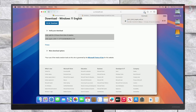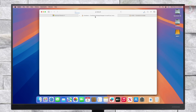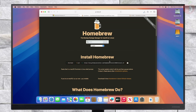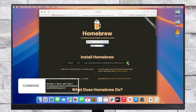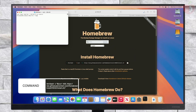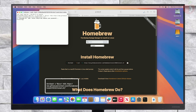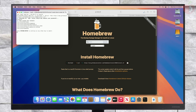While the ISO is being downloaded, install Homebrew and WimLib. To install Homebrew, open Terminal and execute the following command. You can also get the command from the Homebrew site. Press Enter to continue.